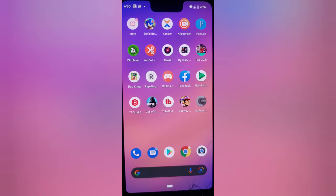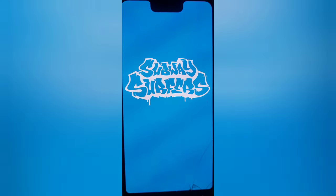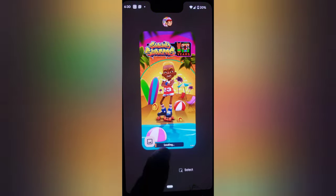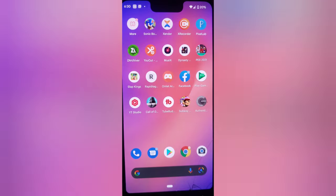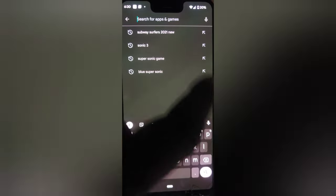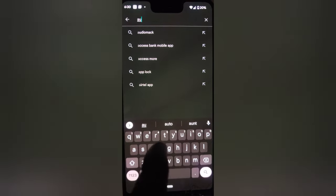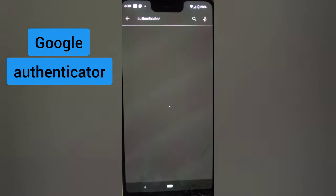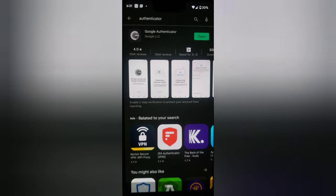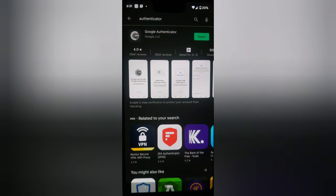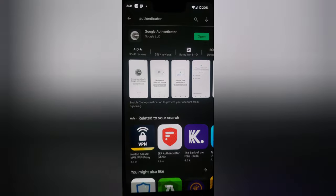The first thing we need is this application called Authenticator — it's actually owned by Google. We're going to have to download it from the Android Play Store. You can notice it says Google LLC, so go ahead and install it and have it ready on your phone for this tutorial.